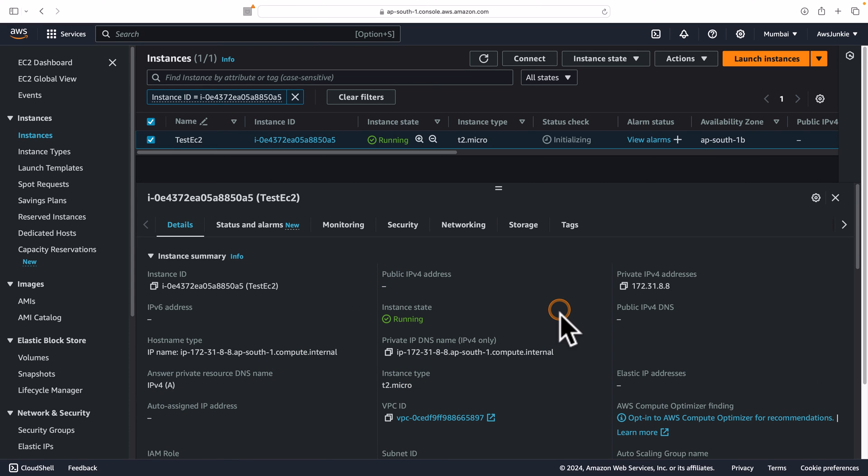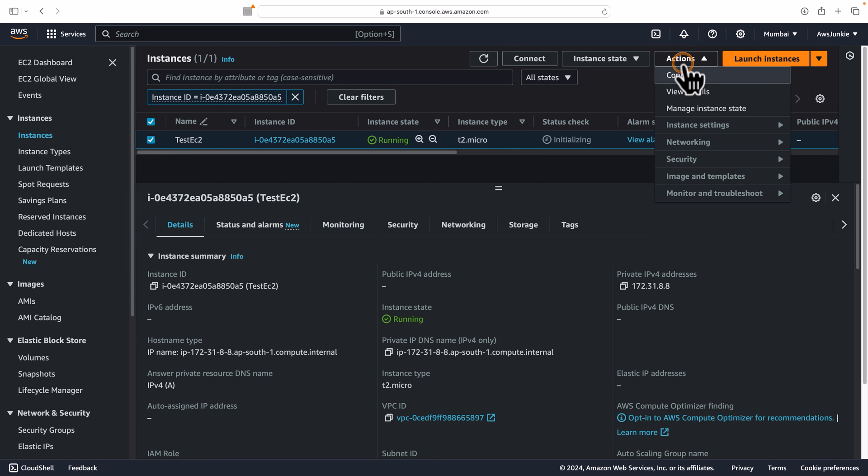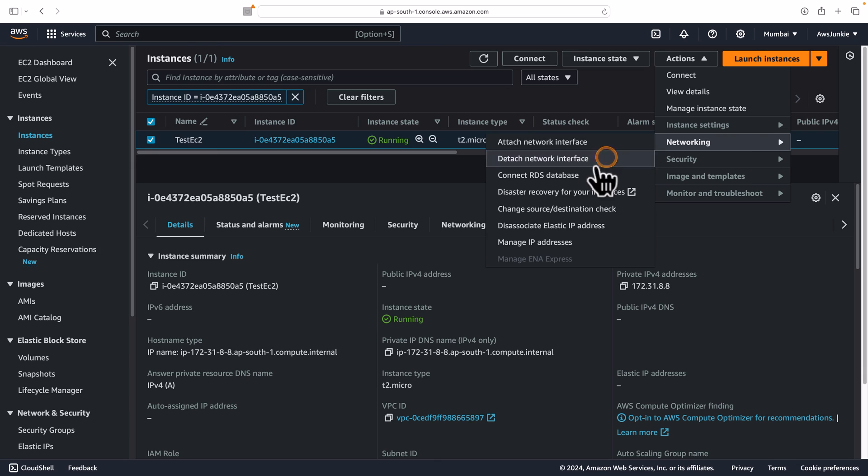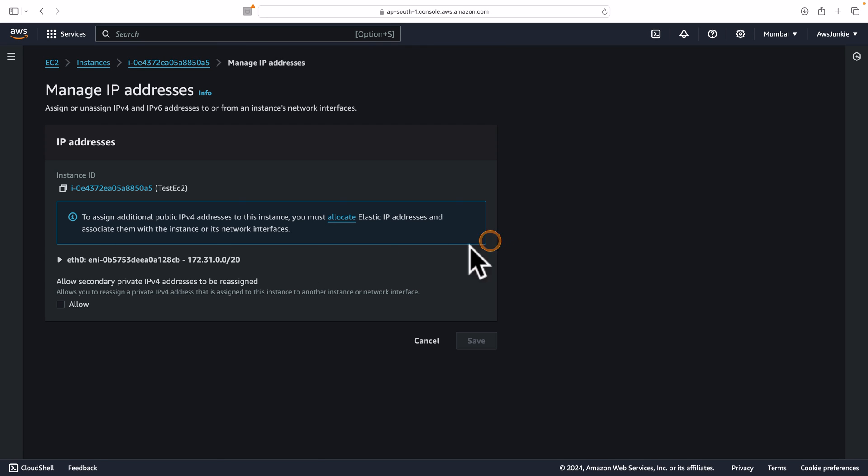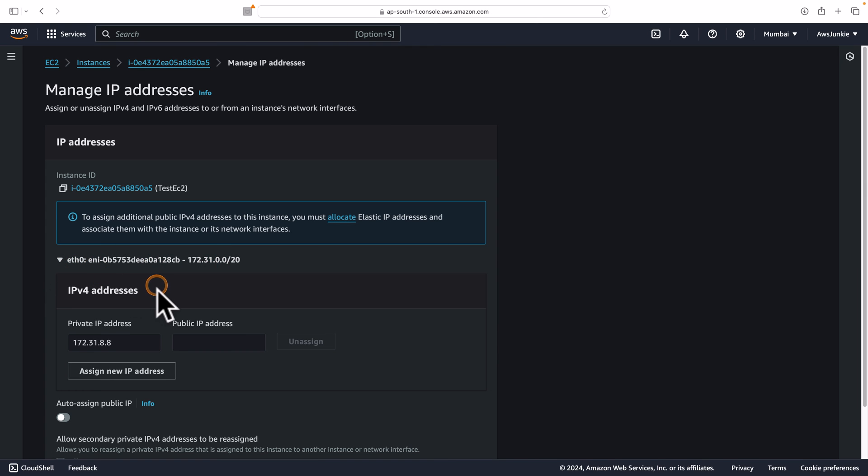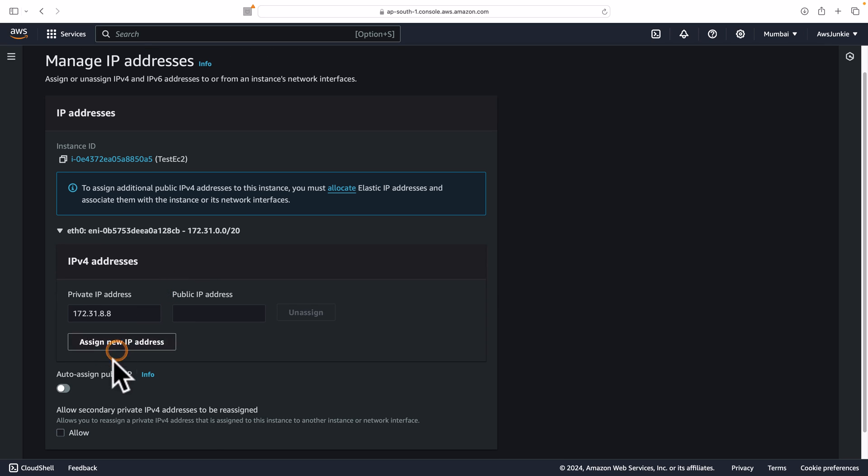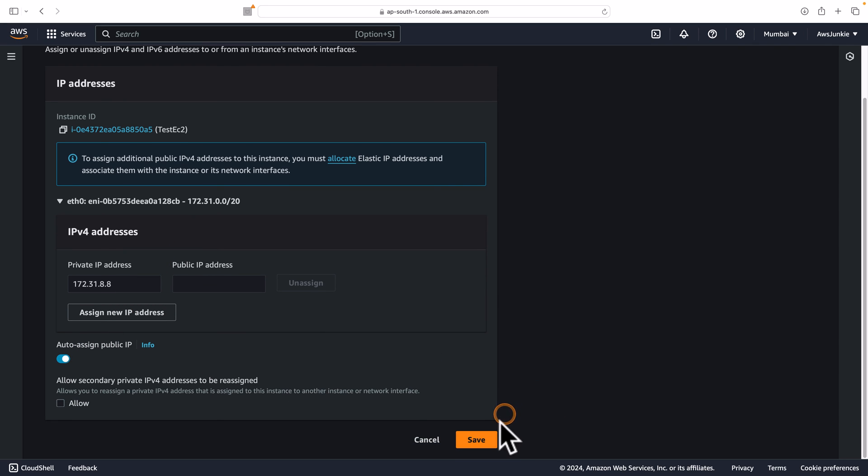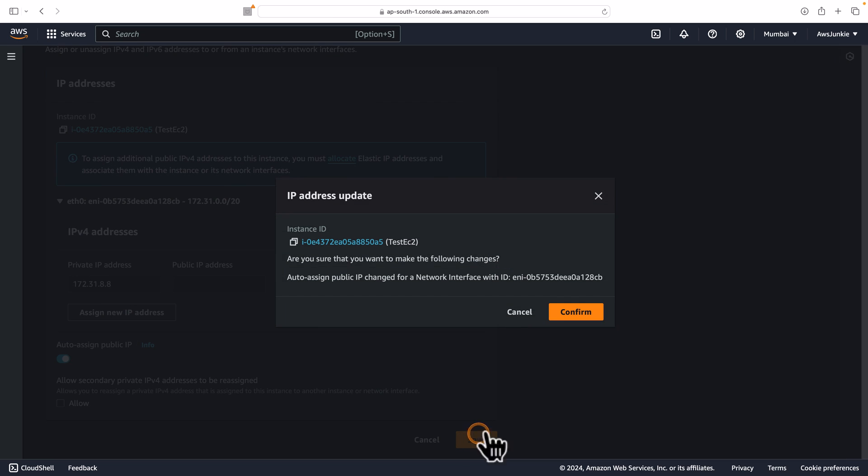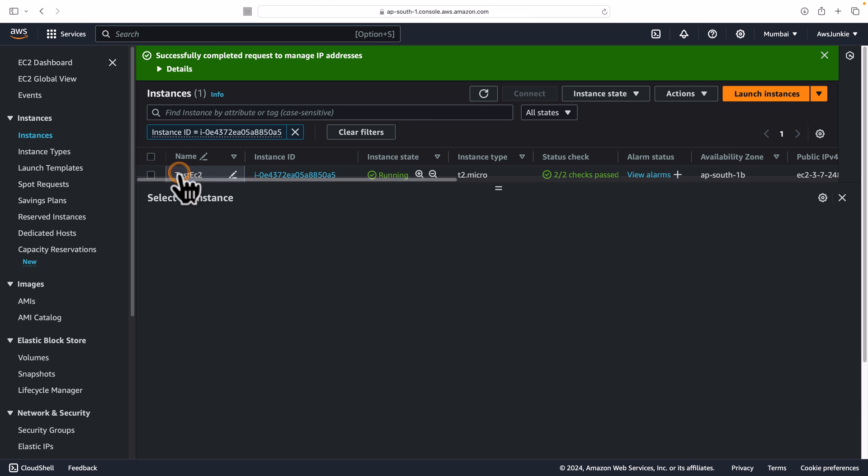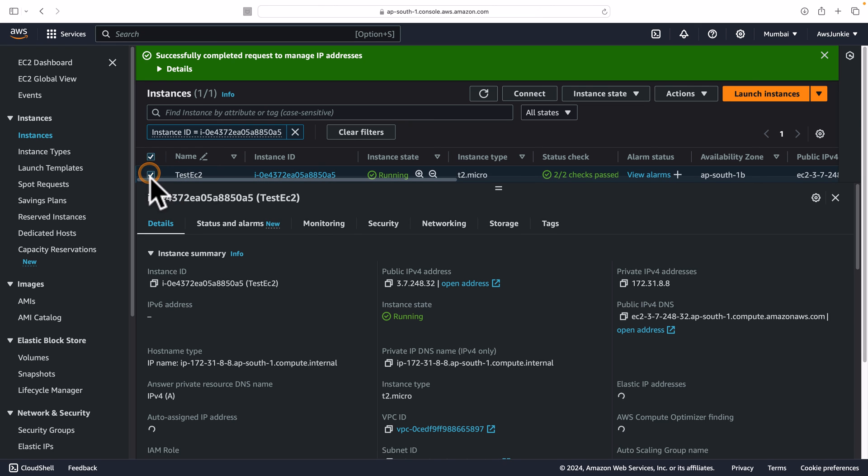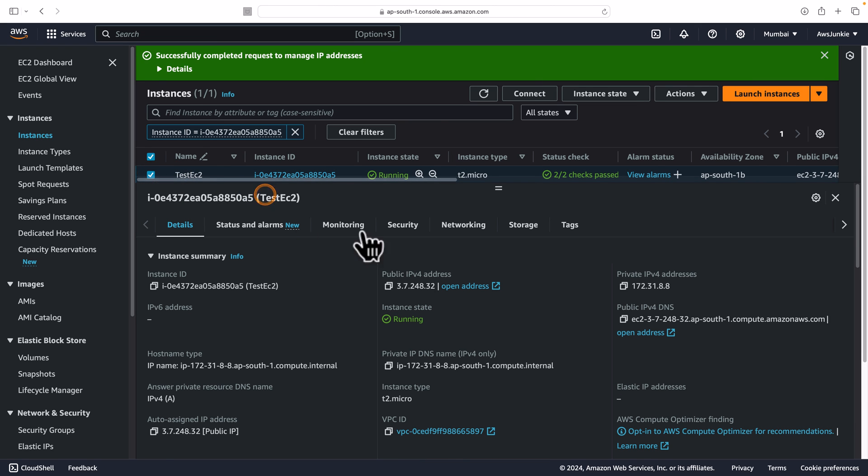Now let's say you need to add a public IPv4 address to any existing EC2 instance. The process is the same. Go to Actions, Networking, Manage IP addresses, expand the primary network interface and enable auto-assigned public IPv4 address. Then save, confirm and verify. We can see the public IPv4 address is assigned again.